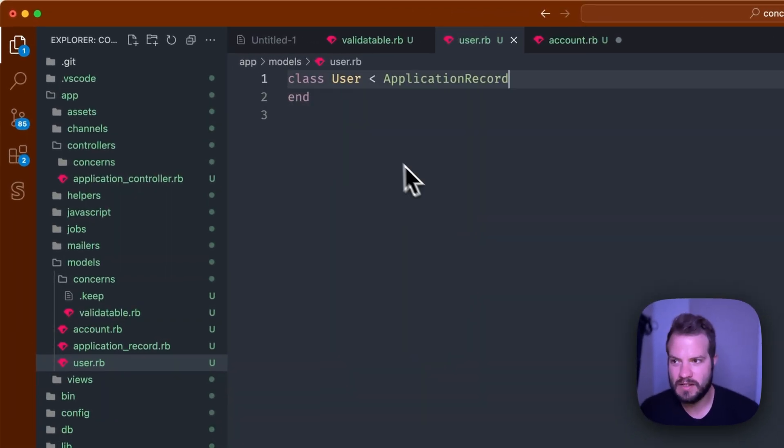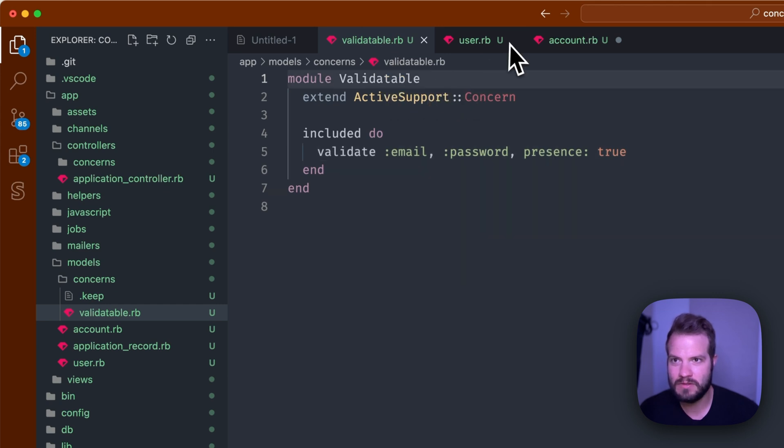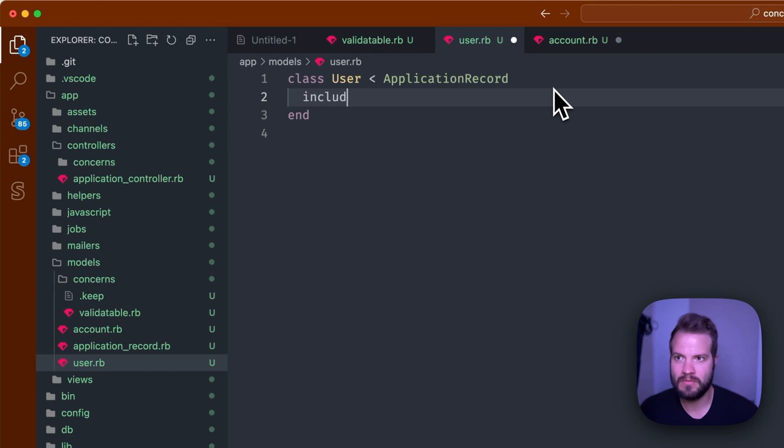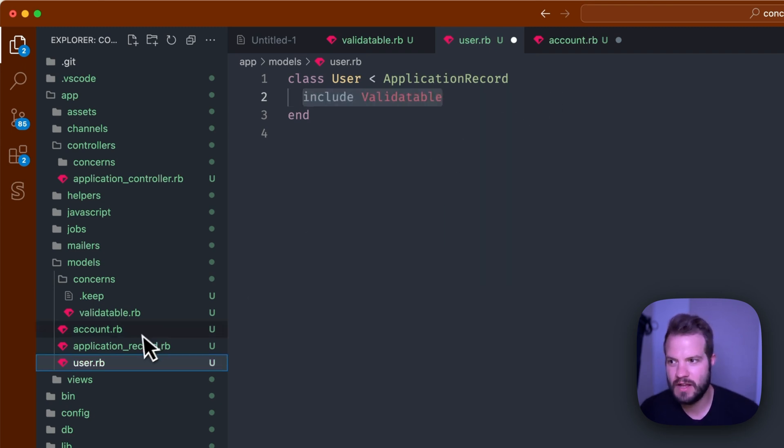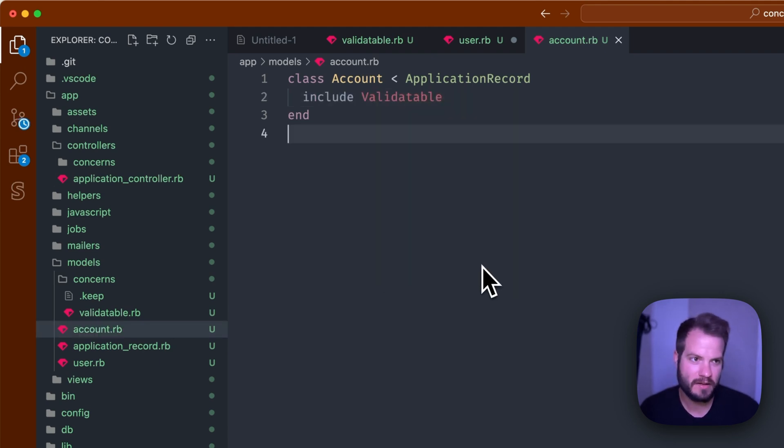Again, this would be automated essentially once you create the model, but that would get you the model. User would probably be something like an authentication gem, maybe Devise or something, or you roll it yourself. With that installed we have Validatable as our module. We can include Validatable just like so.